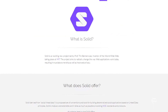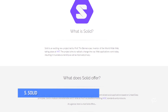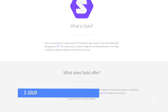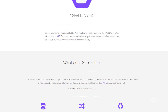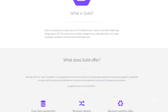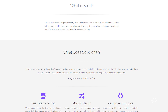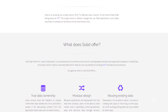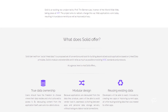At number five: Solid, from Tim Berners-Lee, wants to let you manage your identity and personal data independently from any of the services you use. You would control a container that services could access or not based on the permissions you control and can change. Inrupt is the company formed to market products based on Solid.